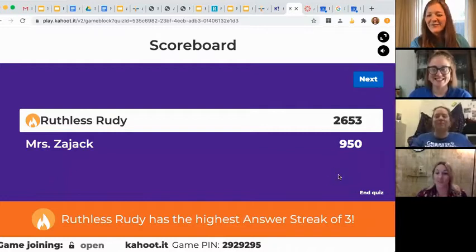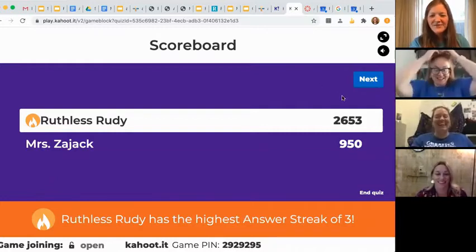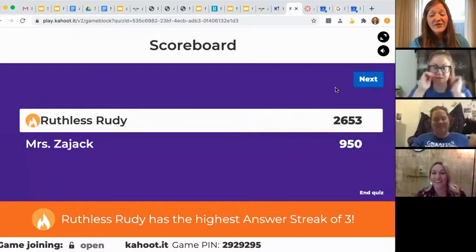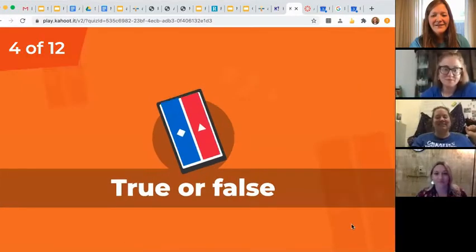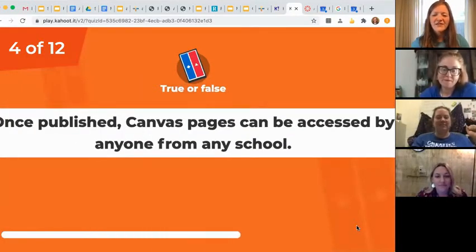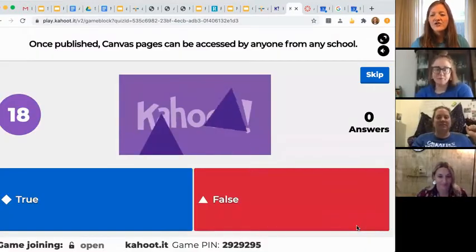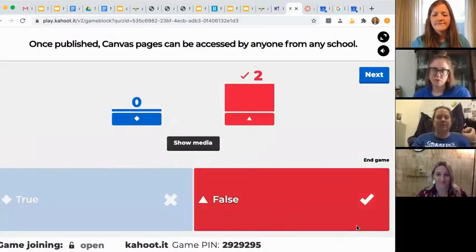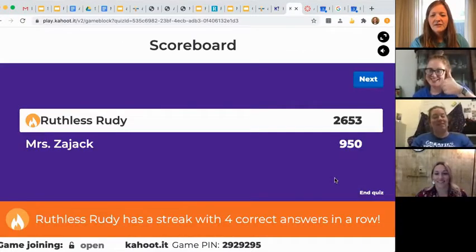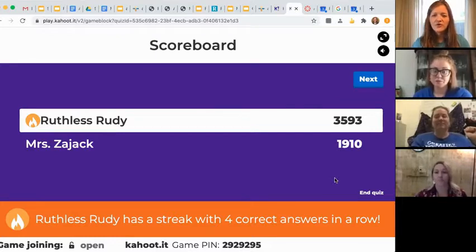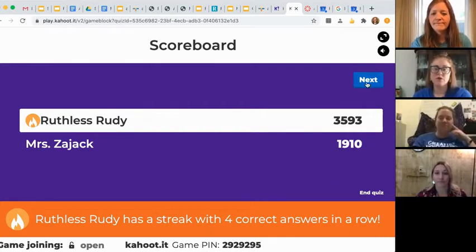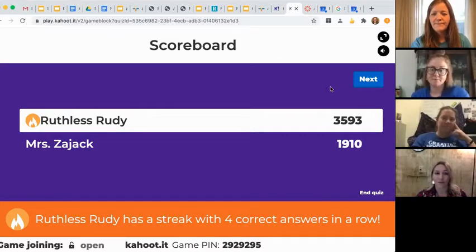Oh, Ruthless Rudy. True or false: once published, Canvas pages can be accessed from anyone by any school. That is definitely false. Only our students that are in our courses can view our courses, so if you're not enrolled in the course, you cannot see it. And it's only for our district.